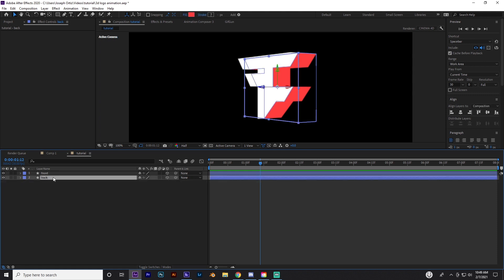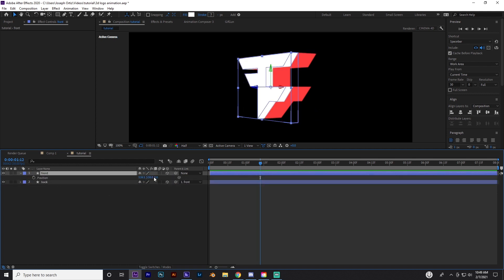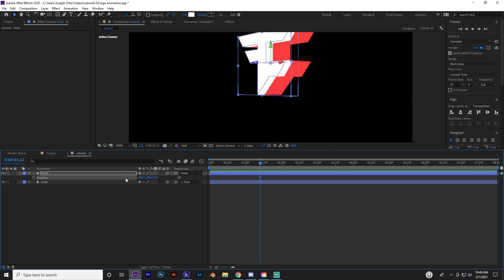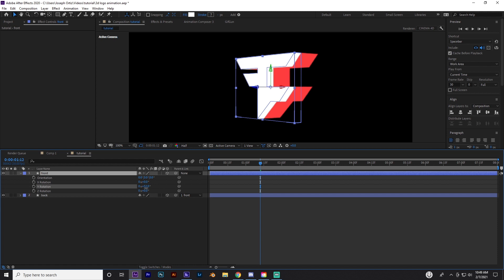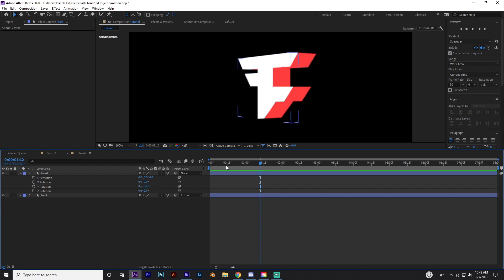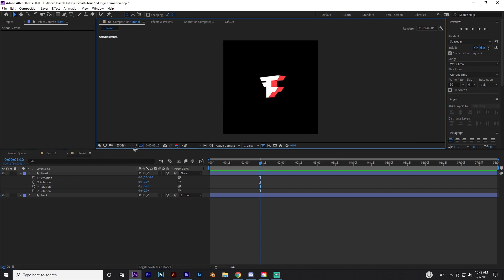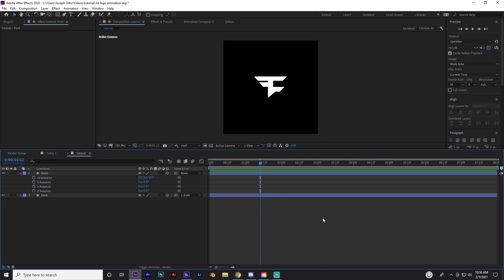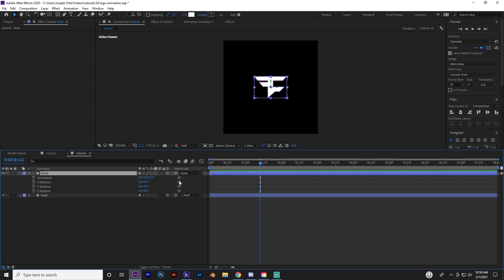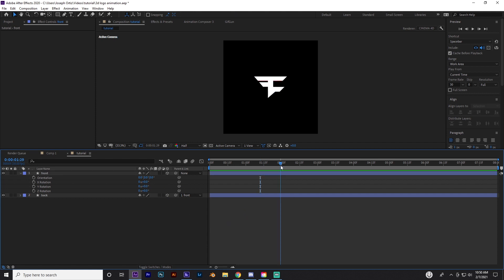Now take the back layer, go to Parent and Link, and parent it to the front. Now if you press P and move the front around, both layers move together — same with rotation. You can see two separate parts that look 3D when rotated — it looks awesome. If this is the style you're looking for, great — you can animate it just like this. Put the rotation back to zero. You can even animate the extrusion depth, but I won't cover that in this tutorial.